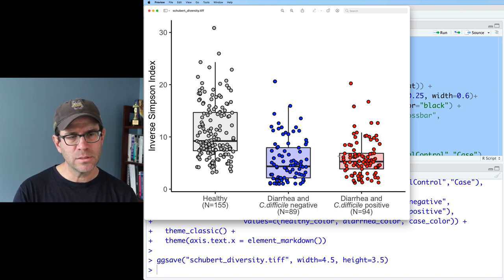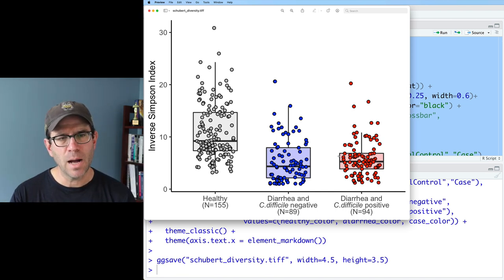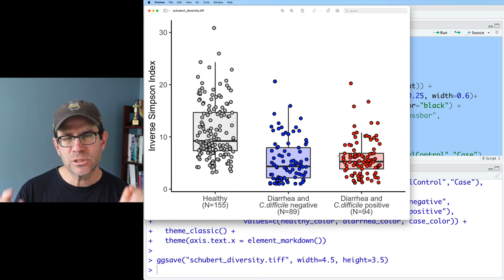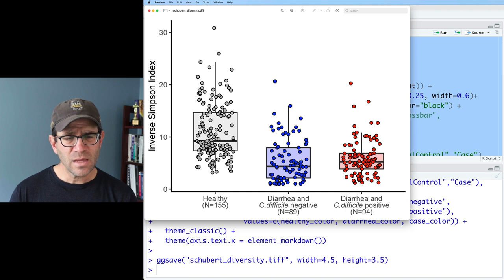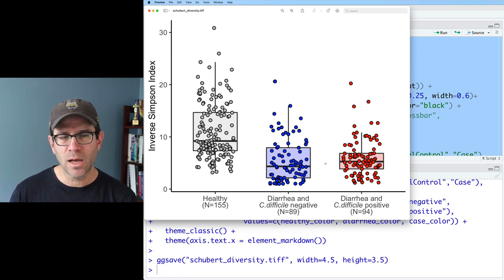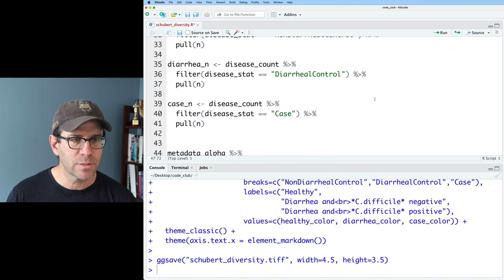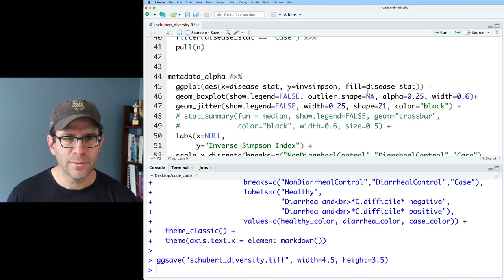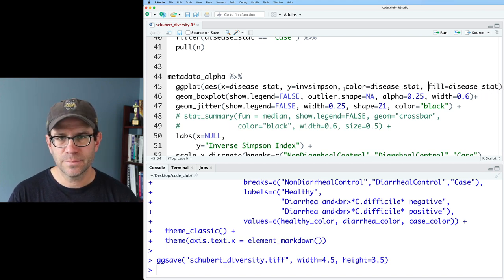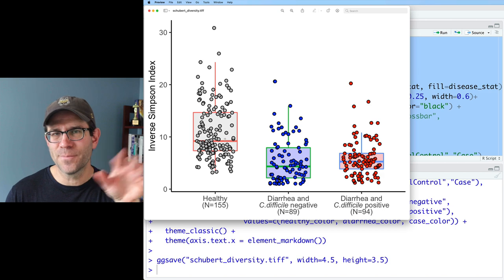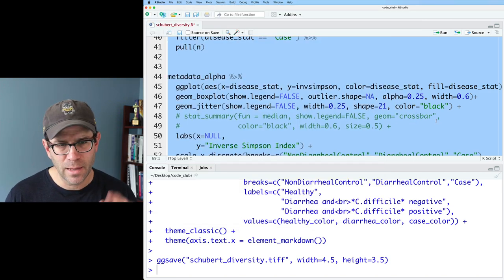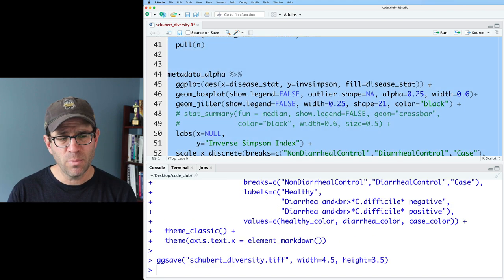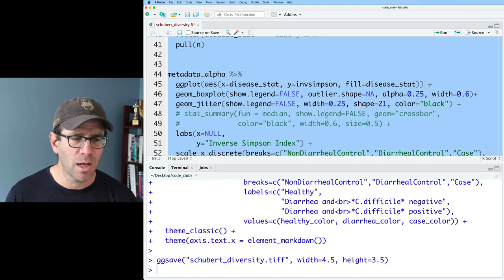If you were to change the color aesthetic instead of the fill aesthetic, the color would change the color of the lines in the box plot. So let me show you what that looks like real quick. We're not going to use it, but we could also do color equals disease_stat. And so then you can see that again, the border colors are different. Anyway, let's get rid of that. Cause I think I like the black border both on my points as well as on the box plot.